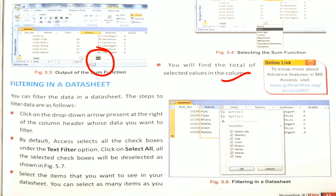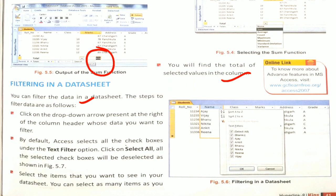Now, Filtering in a Datasheet. Now you can filter the data in a datasheet. The steps to filter the data are as follows. Click on the dropdown arrow present at the right of the column header whose data you want to filter. Then choose the filter option.